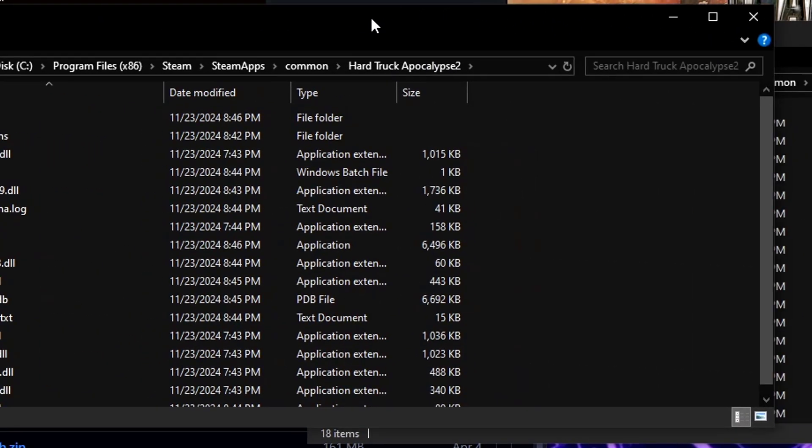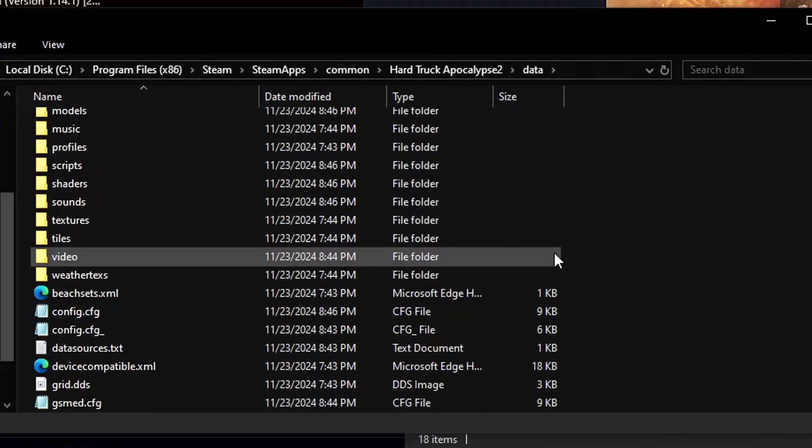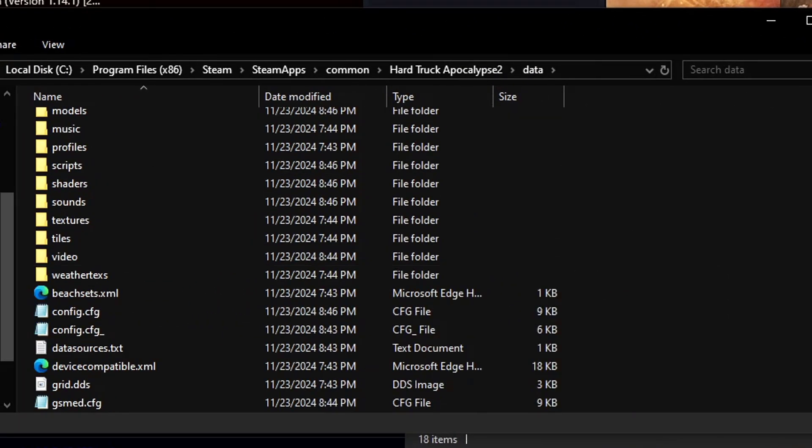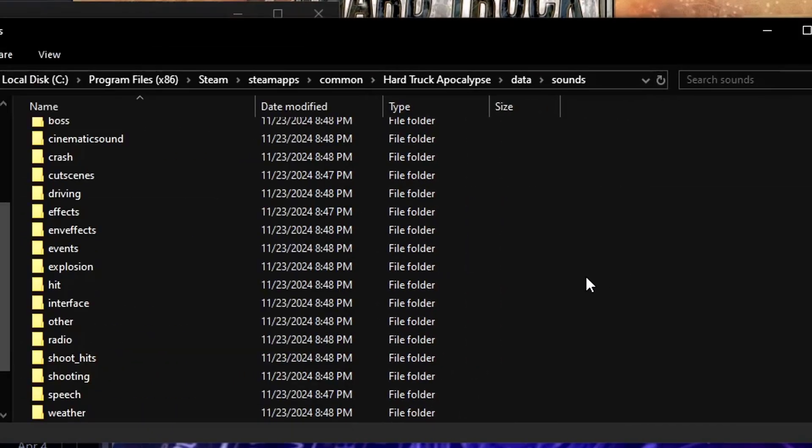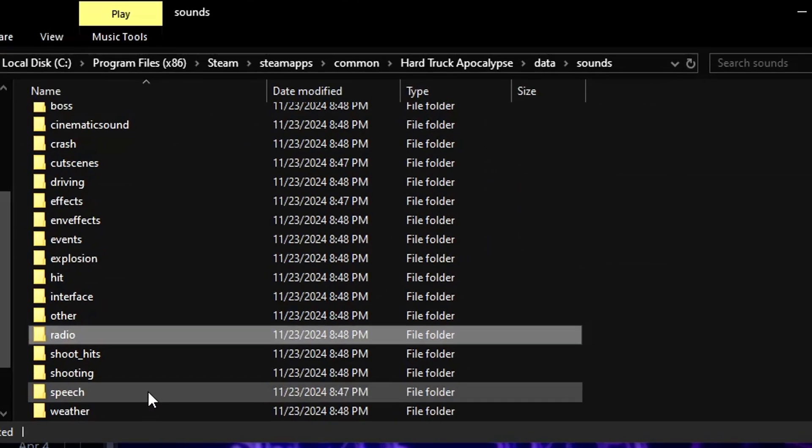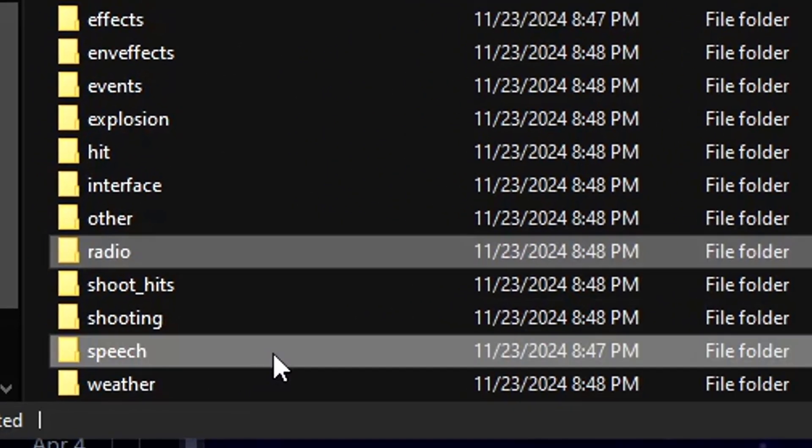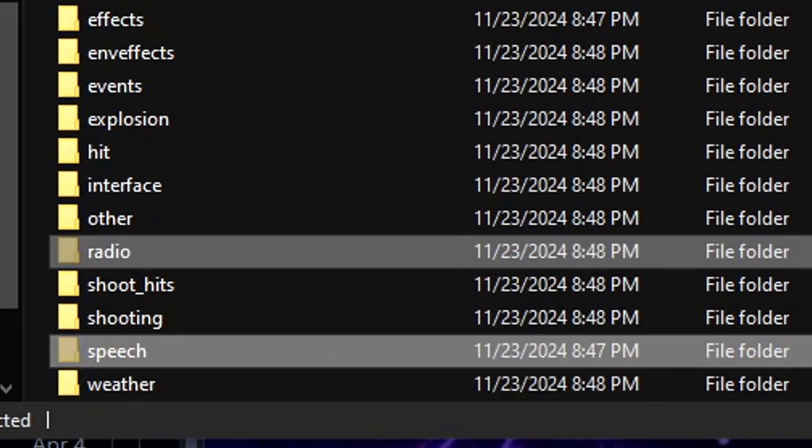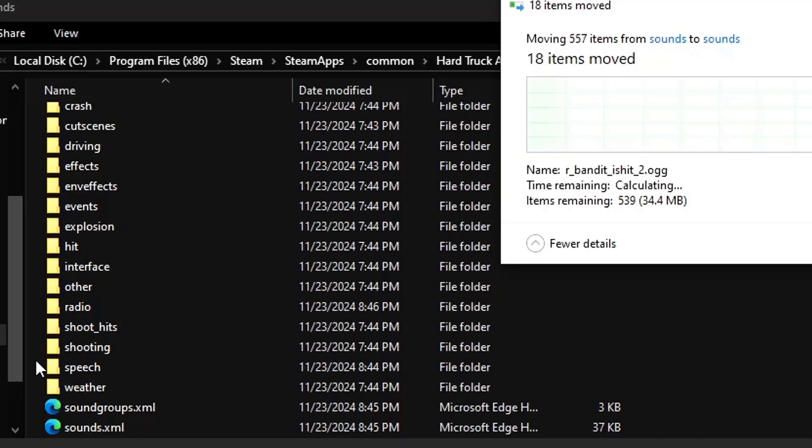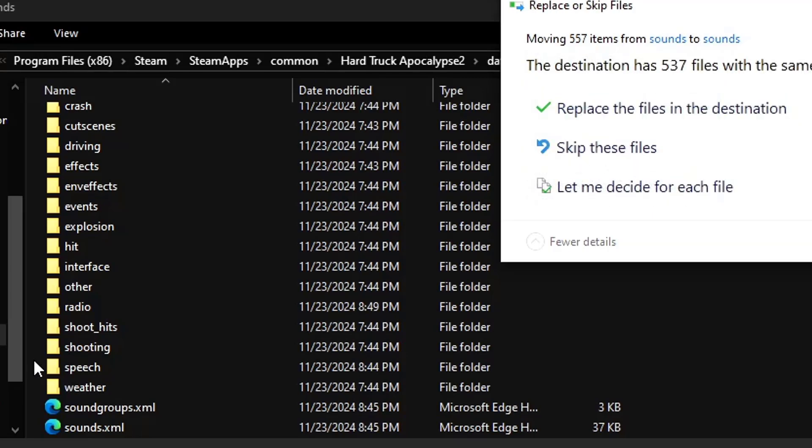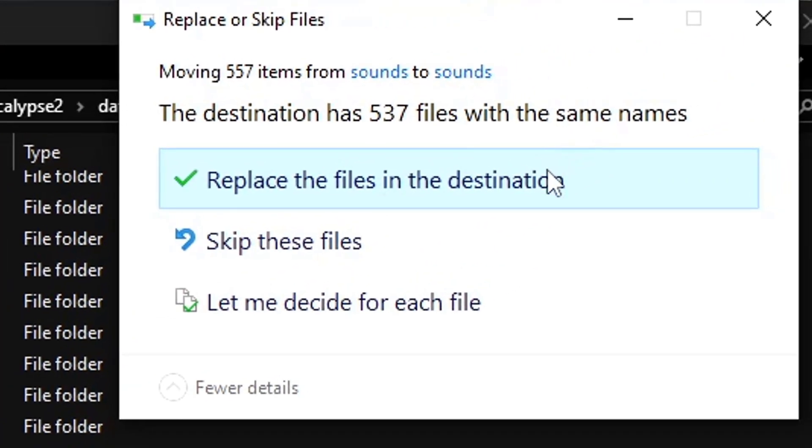Open up the second Hard Truck Apocalypse folder, the one with the mods installed. Go to sounds and copy over radio and speech. That should be completely fine for you to just drag and drop over and replace every single file inside.